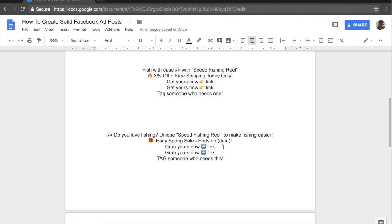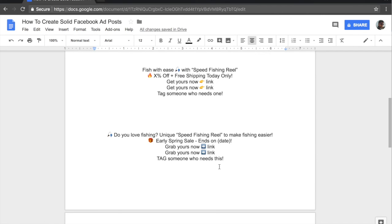And then the third and fourth lines are, again, the call to action, which are grab yours now. And this time I included the arrow emoji instead of the finger emoji. And then the final sentence, again, will be tag someone who needs this. So as you can see so far, very short and simple ad copies, but they're very effective and bound to grab your customer's attention.